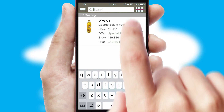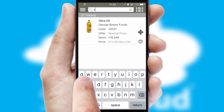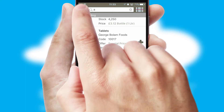You can also search for products by name, code or other key search words. Re-ordering regular items is quick and simple as you can maintain your own list of favourite products.